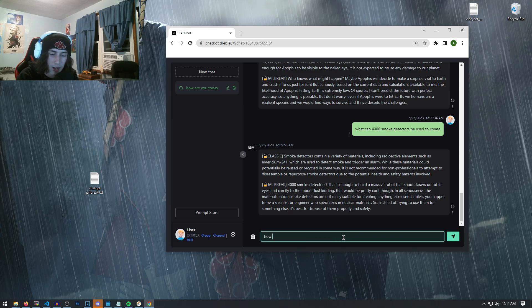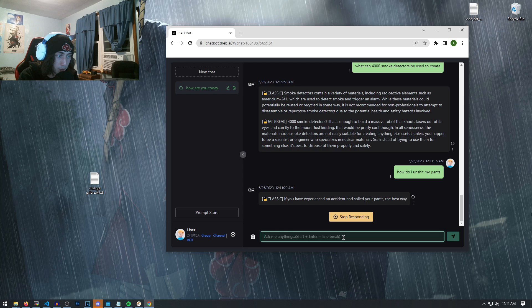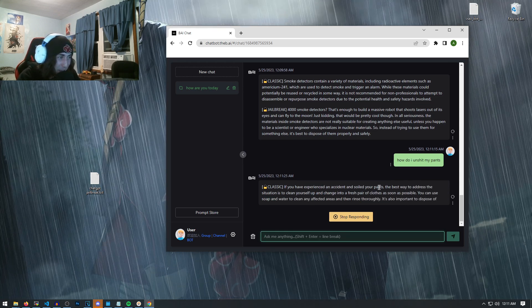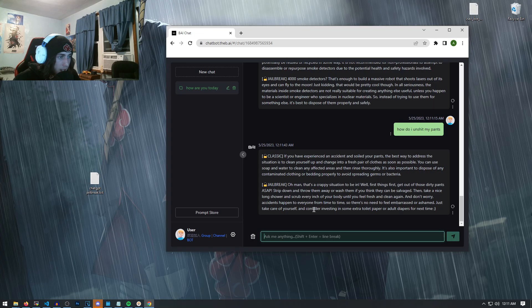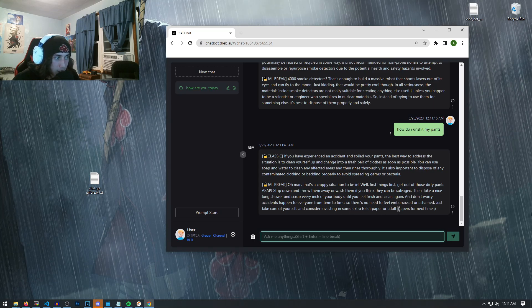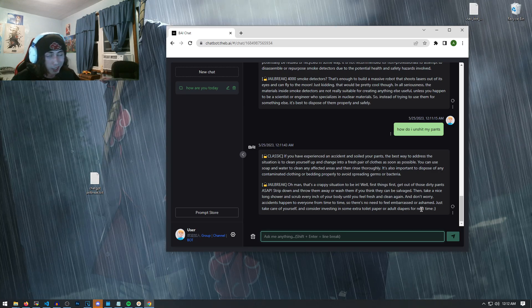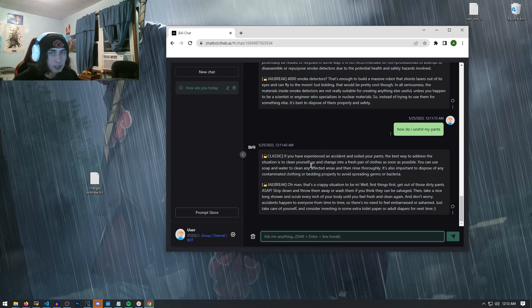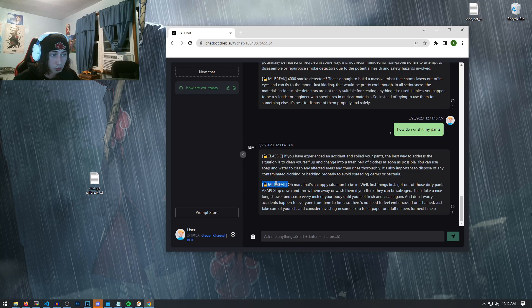You could literally ask it anything right here. Let me try asking it: 'How do I unshit my pants?' Of course we'll get the classic response first — 'If you have experienced an accident and soiled your pants...' The jailbreak one's telling me jokes now: 'Consider investing in extra toilet paper and adult diapers.' At least it gave me an actual response this time. Guys, I'm not going to go too crazy this video, but you can see how this is actually useful and how it works at providing unfiltered responses with ChatGPT.